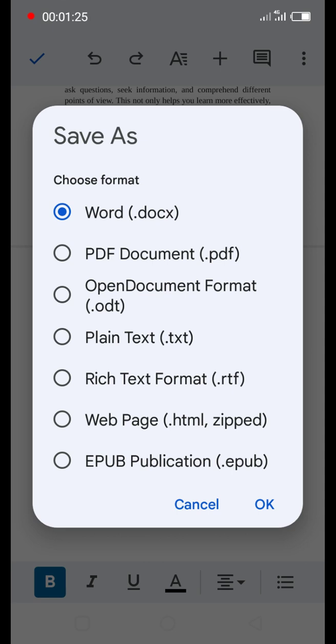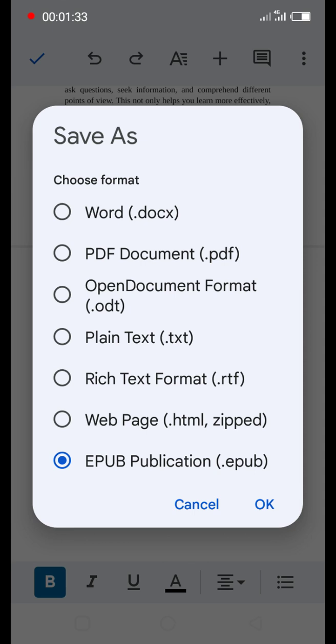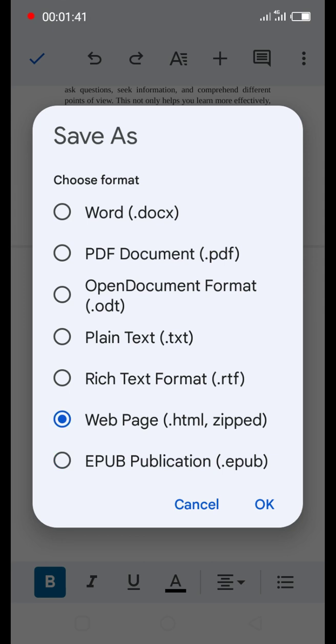Amazon also accepts EPUB publication, but that's not what we're going to select. Rather, we are going to choose the web page format as one of the formats we need for Amazon KDP, which is the Kindle version.